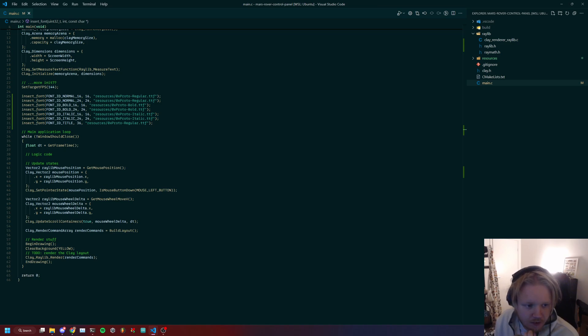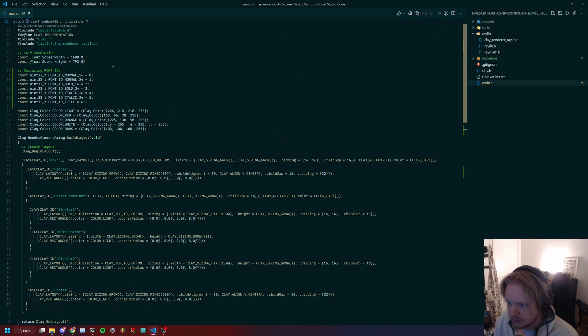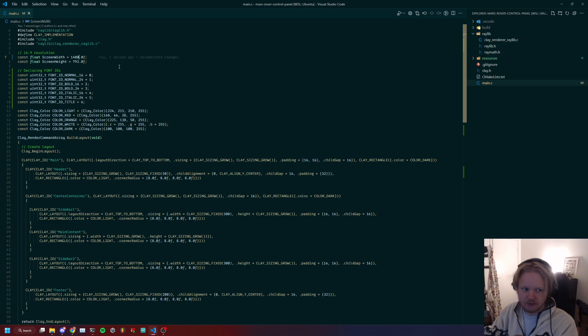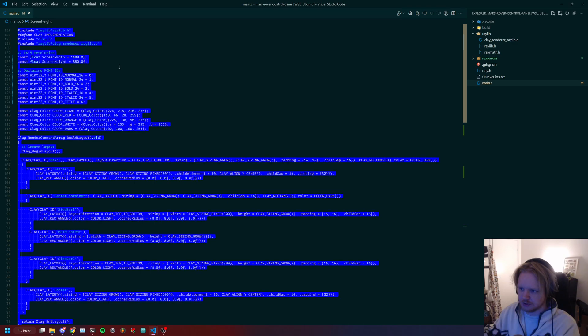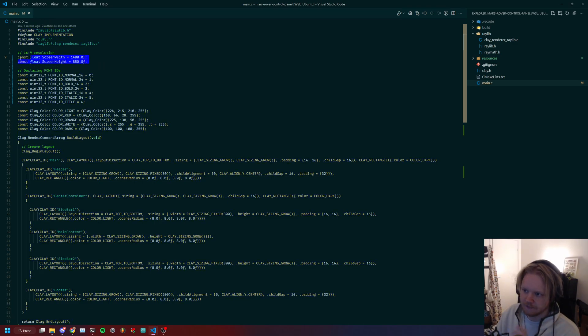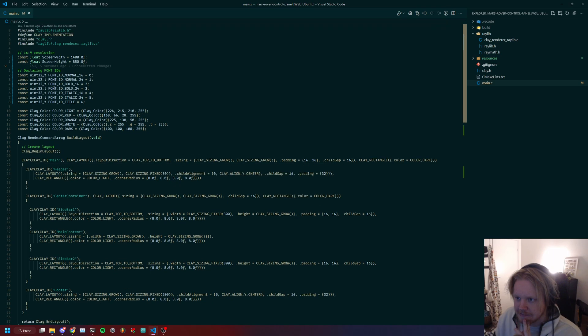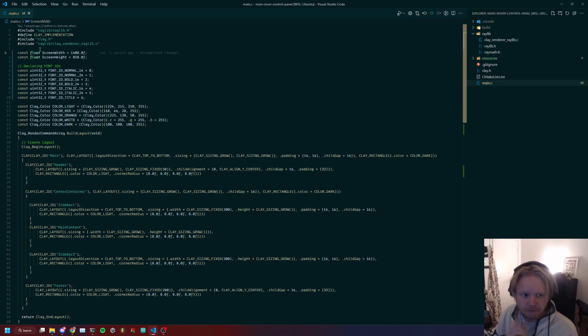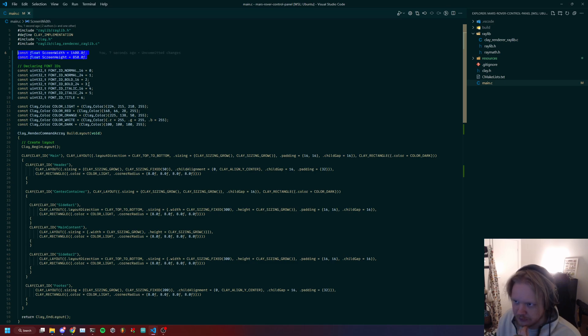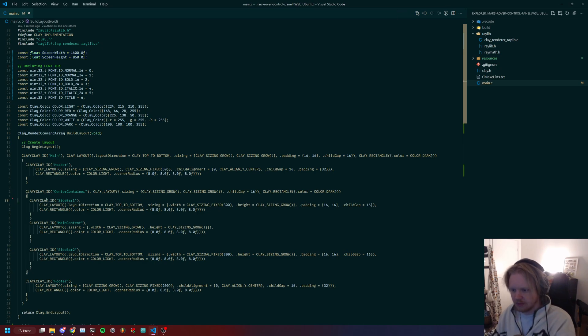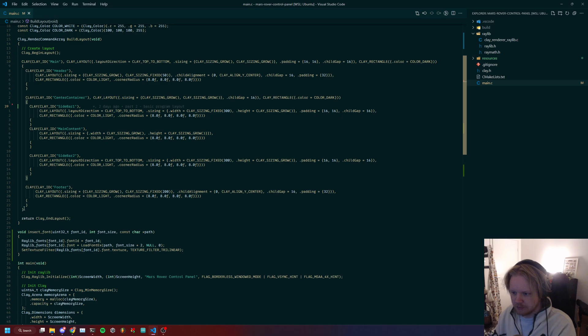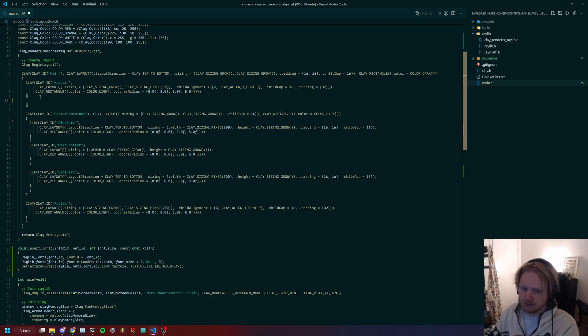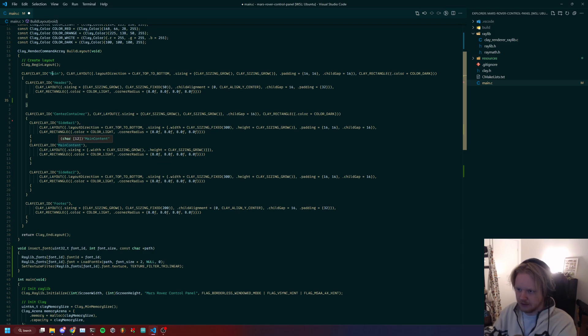I think we are ready to draw our text. One thing I did that you might want to do yourself: I changed this to be a bit more squished on the height, so I increased the height and decreased the width a bit. I think we can start by putting in the title, that would be fun.